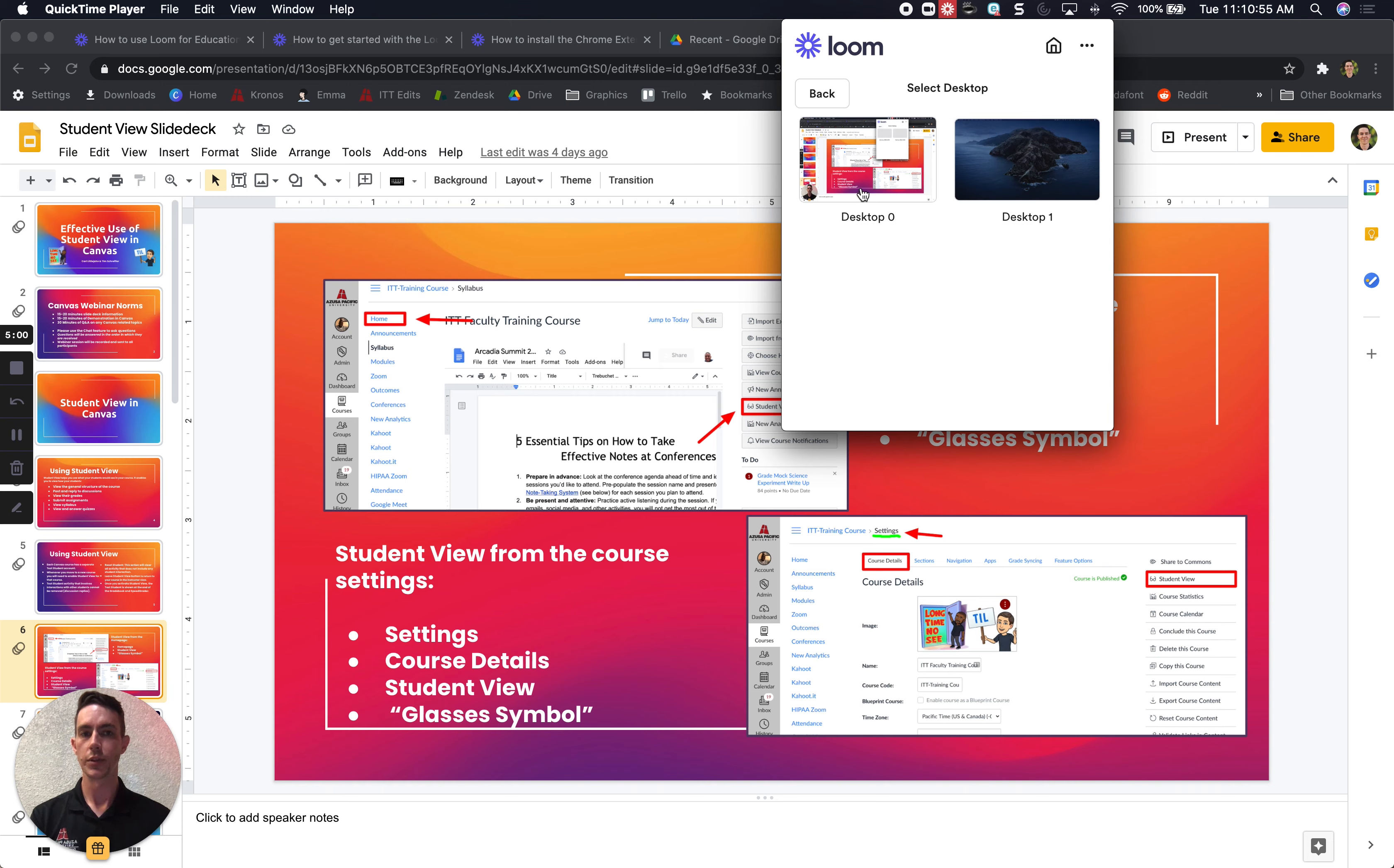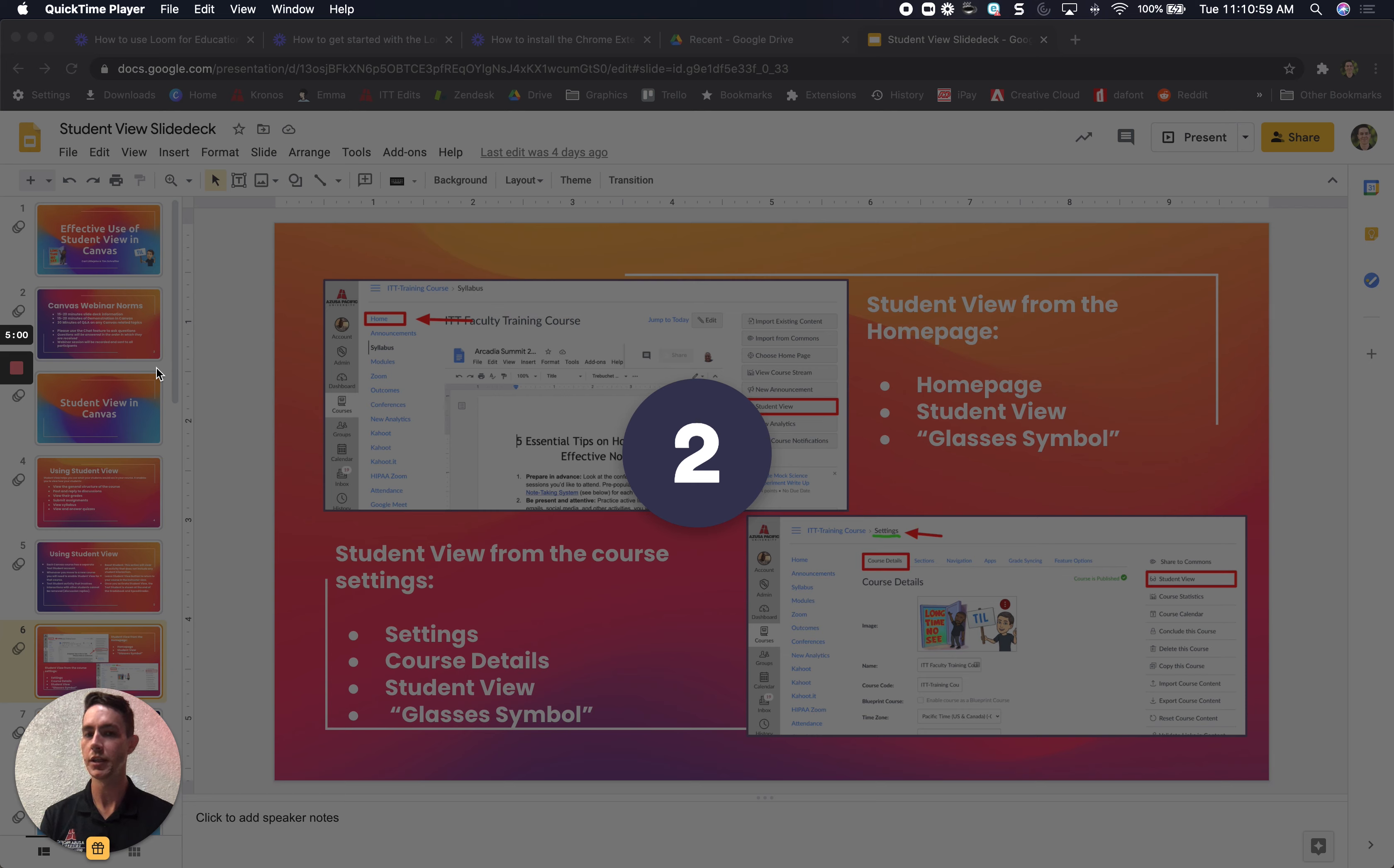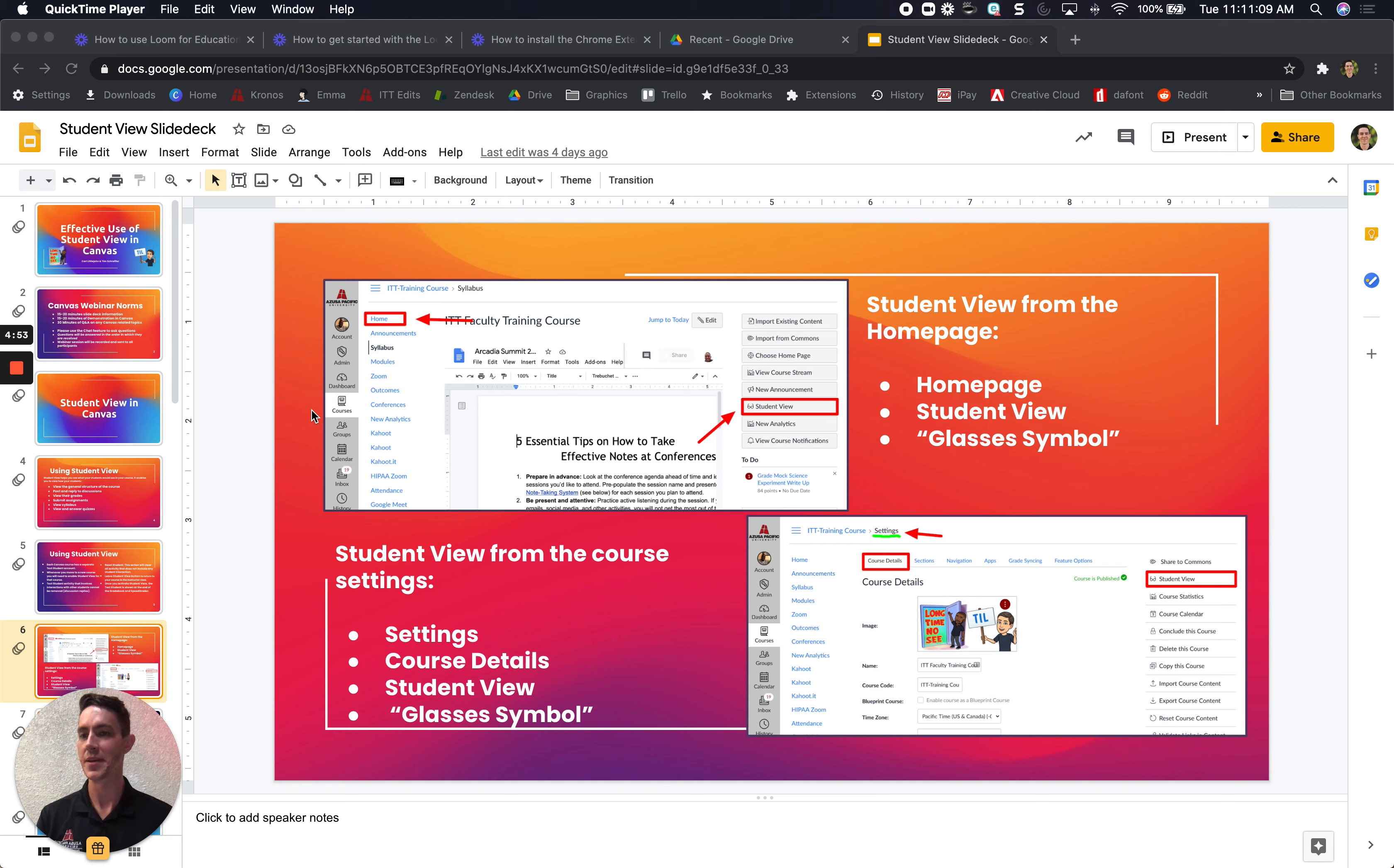So I'm going to select the desktop I'm using. It started the Loom recording three, two, one and now I'm making a recorded slideshow that's narrated also with my little webcam in the bottom left corner.